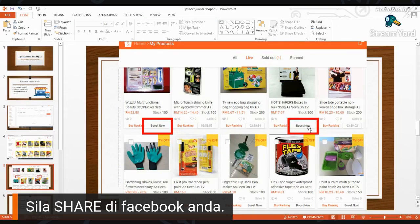Jadi kita kena buat balik dengan manual. Dengan manual ni agak payah lah. Kalau nak support sikit, dia boleh setting alarm. Boleh on alarm setiap 4 jam. Setiap kali 4 jam dia kena buka Shopee dan update, klik manual di bahagian My Product ni.